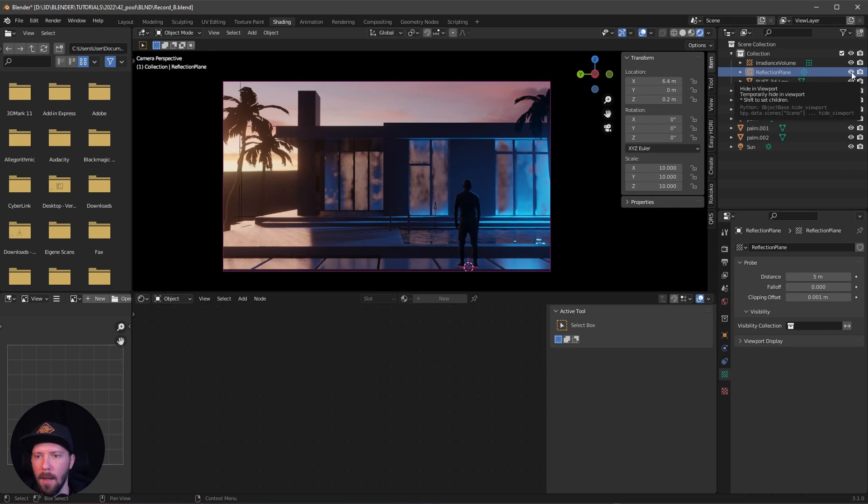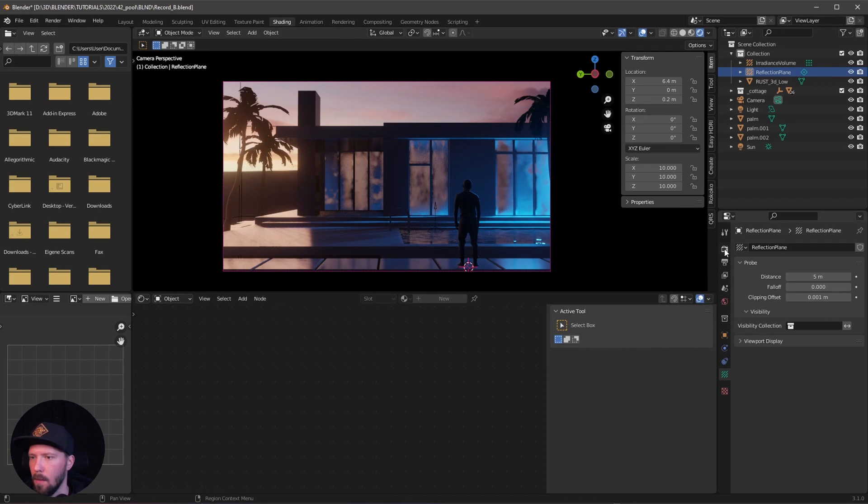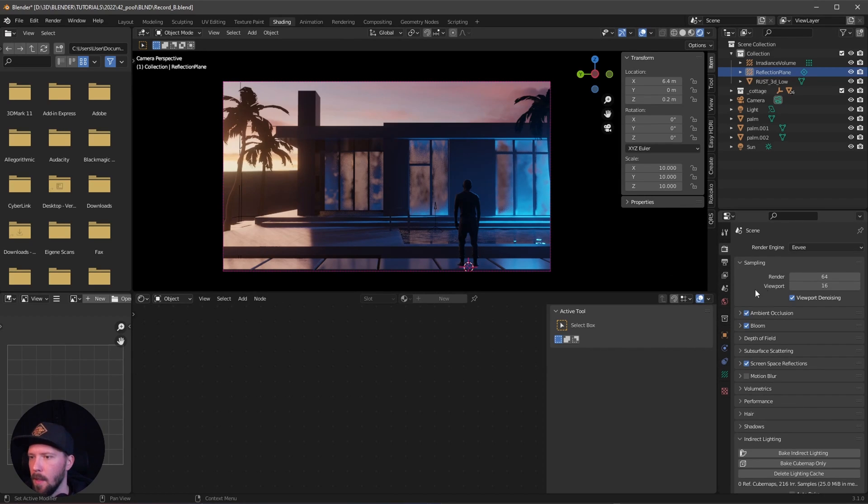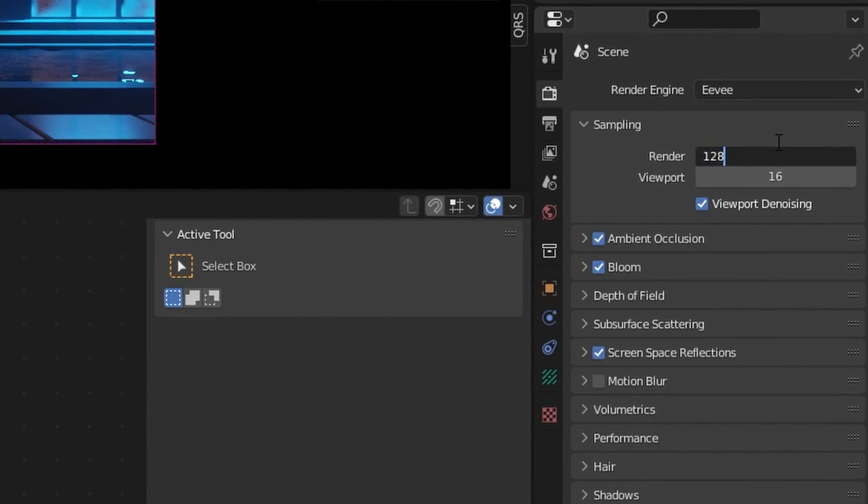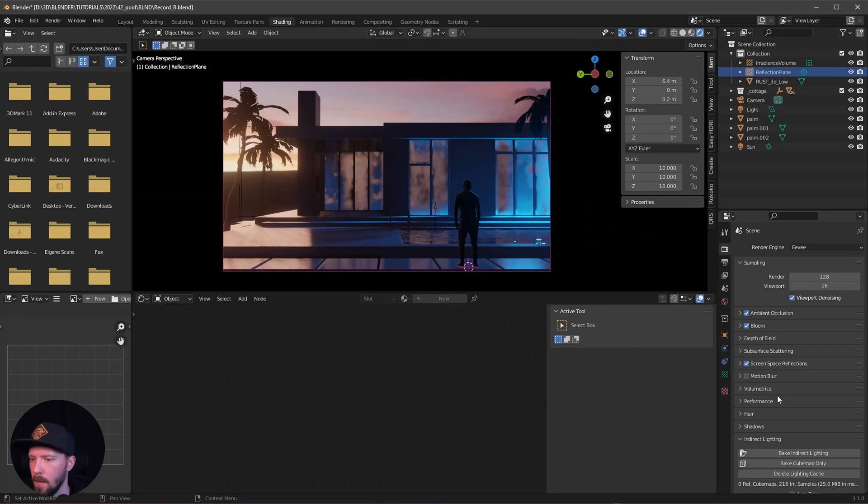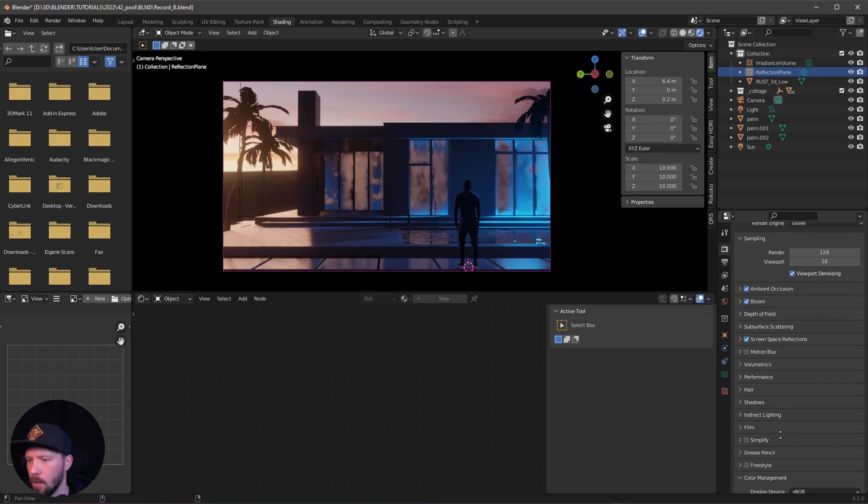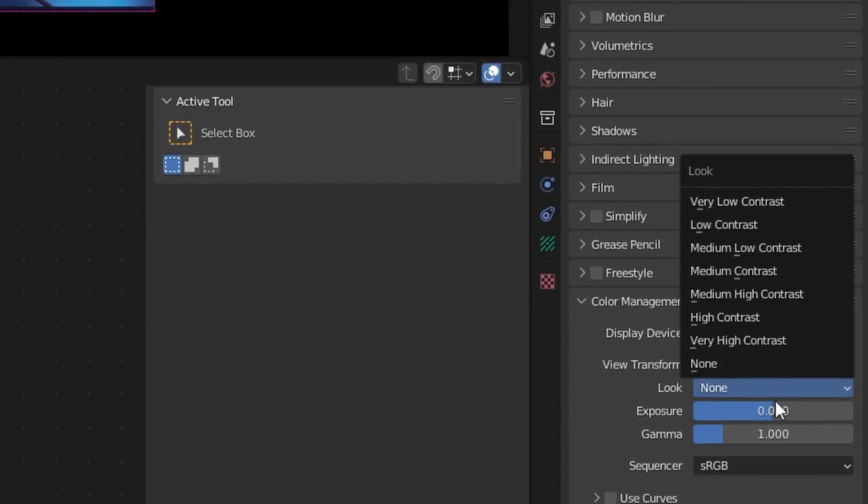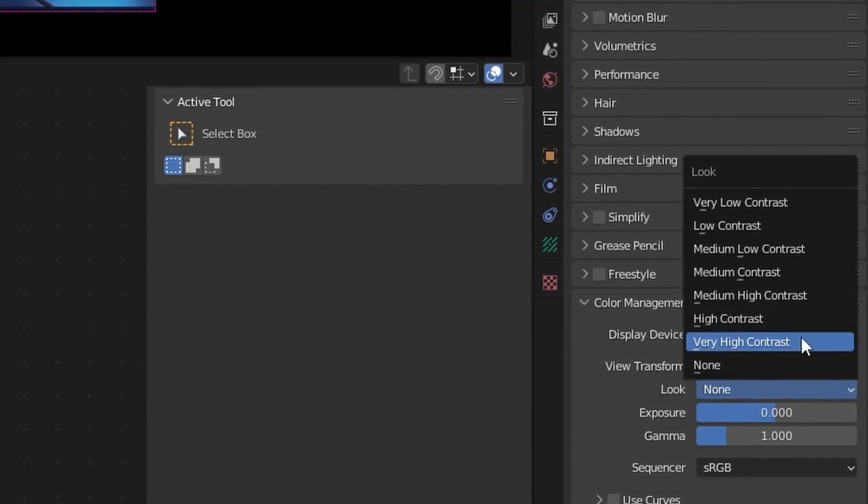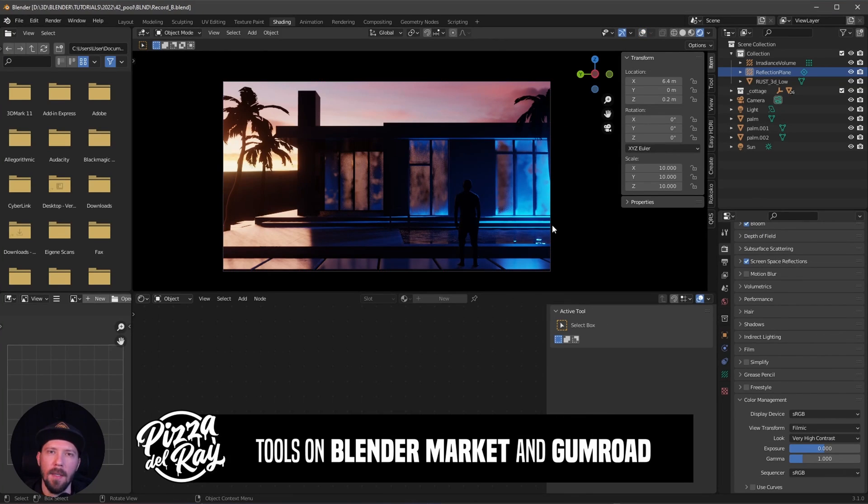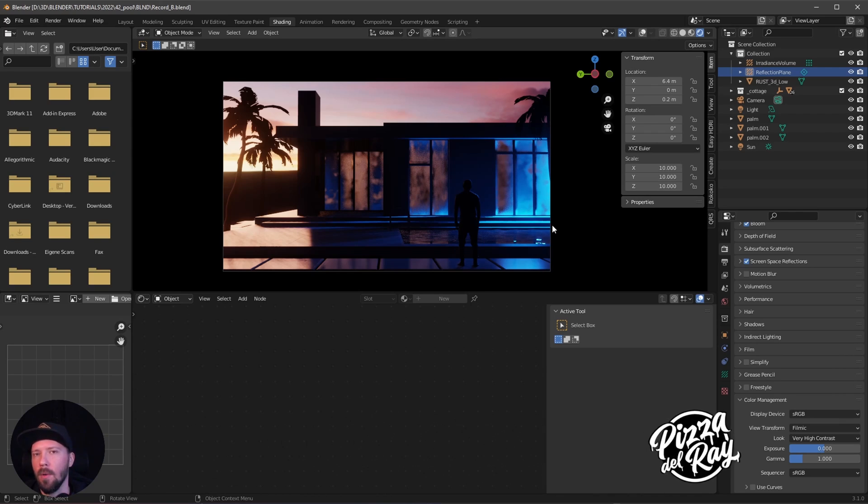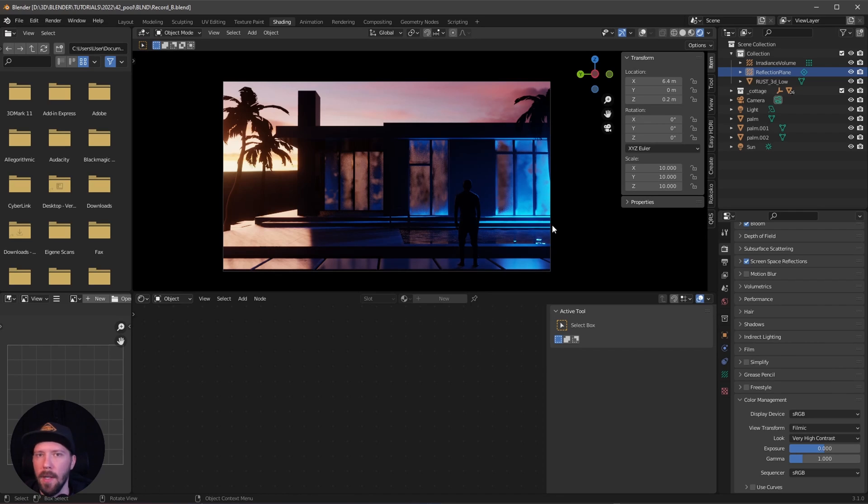The last thing for this scene is I want to increase the render samples to 128, and I want to go with the color management and change the look to very high contrast. If you like this tutorial, give me a thumbs up. If you want to see more stuff like this, check out and follow my channel. If you want to support me, check out my Gumroad and Planner Market page. See you there and bye!